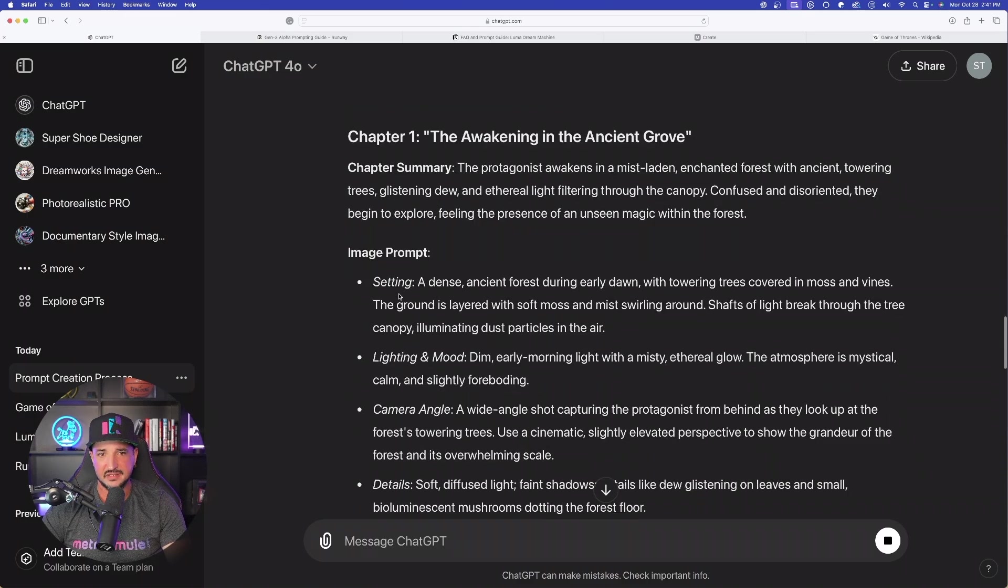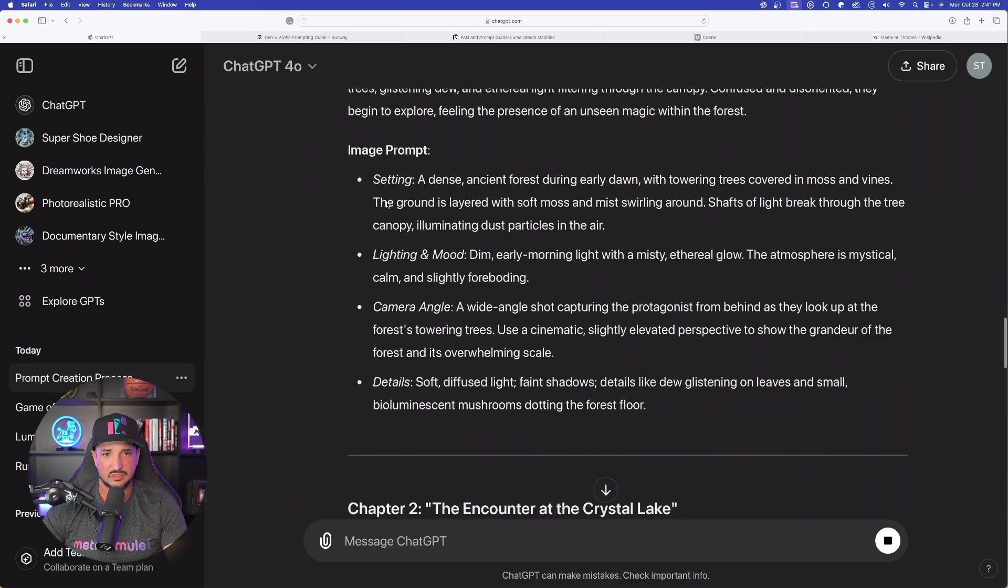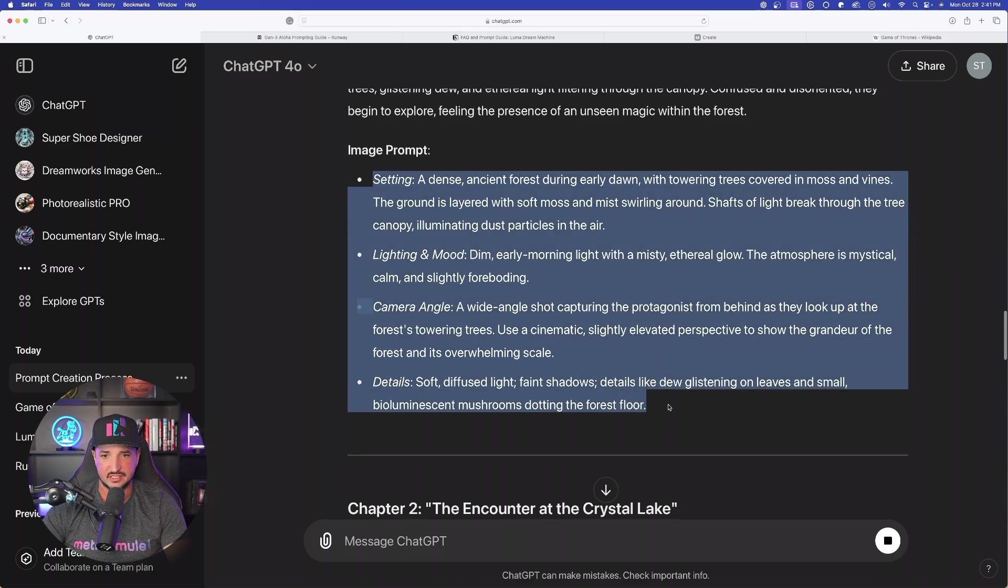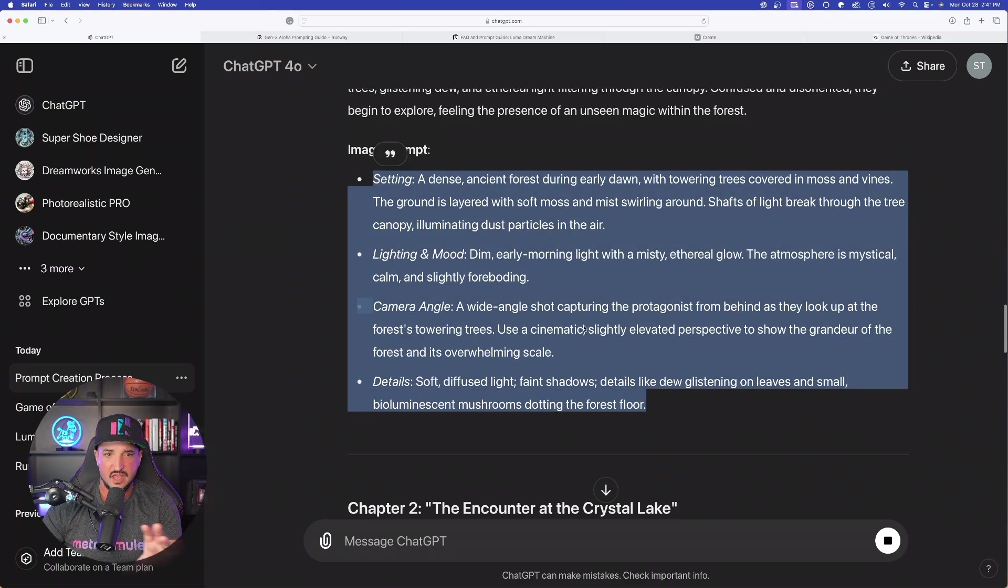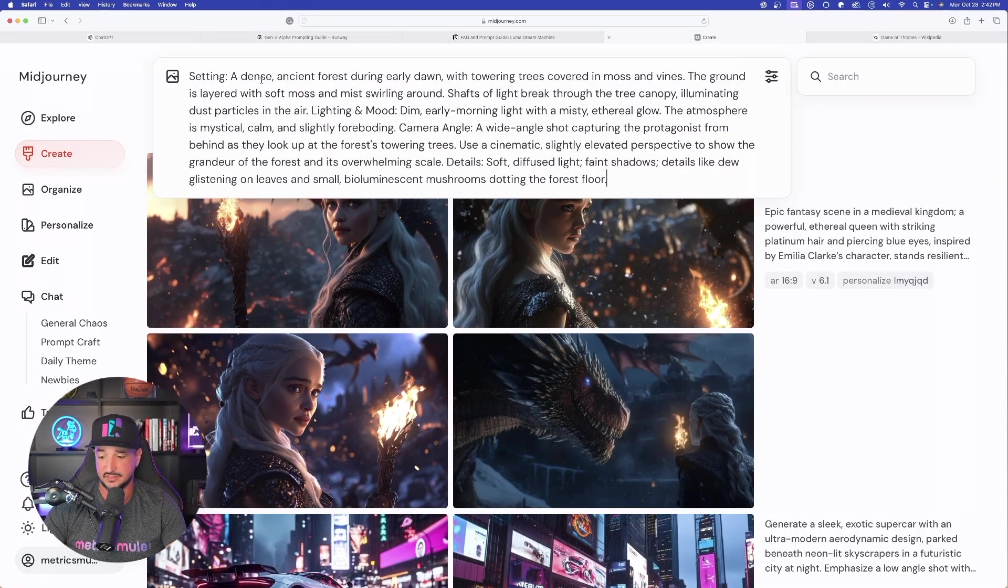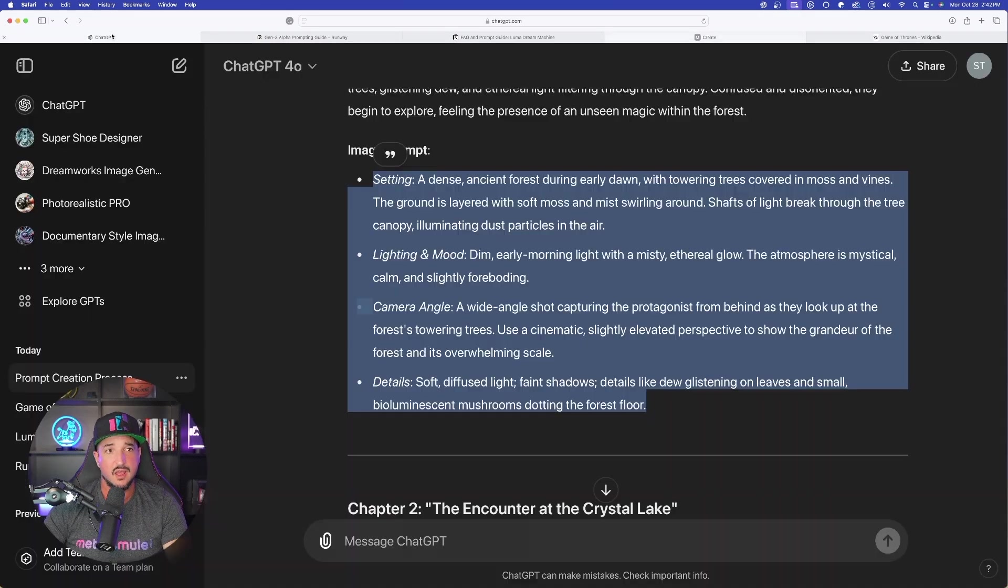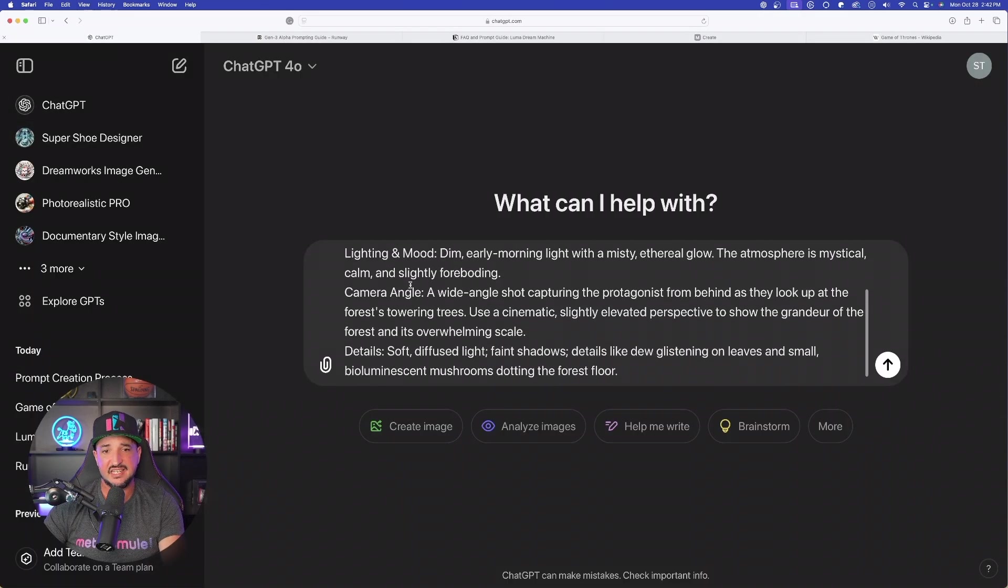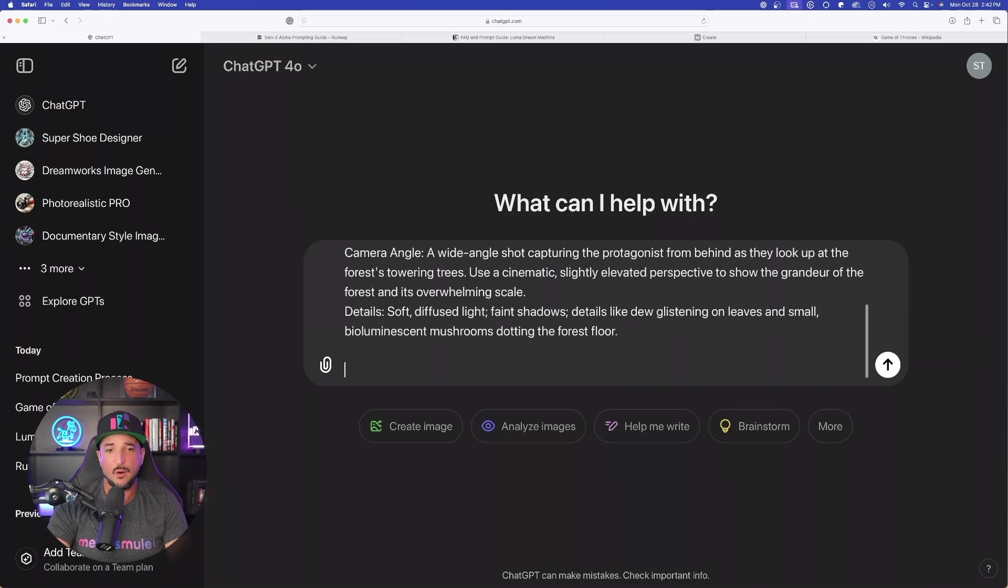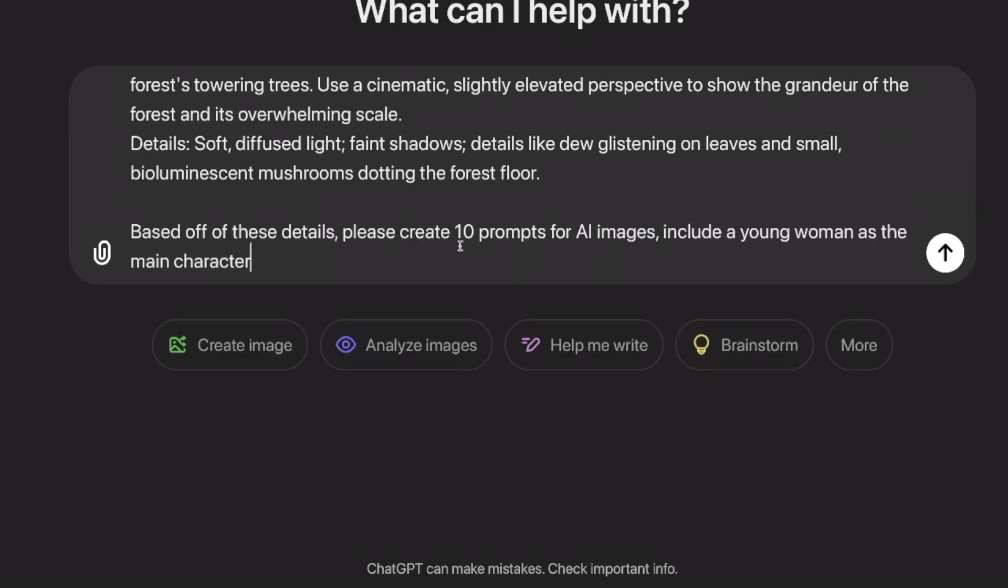I'm first going to copy this whole entire thing. And now we can do one of two things. I can either copy and paste this prompt as is in Midjourney or any other AI tool. So we'll do just that, just to see what this gives us. It's completely random. Or the other thing we can do is open up a brand new chat, paste it in the ChatGPT. And now at the very bottom say this: based off of these details. Now just give it the details that you need.